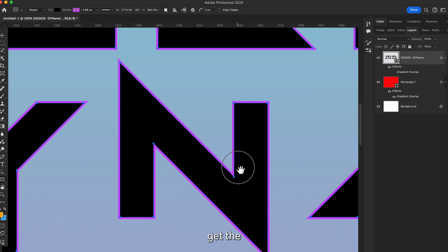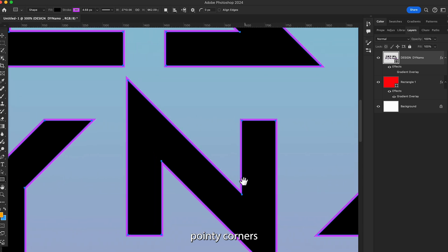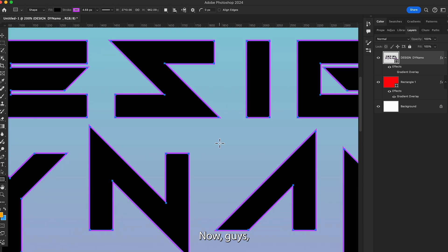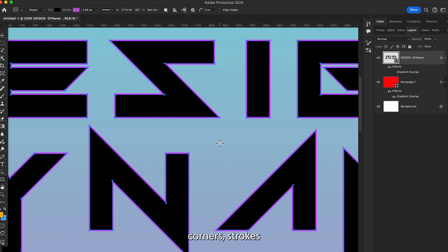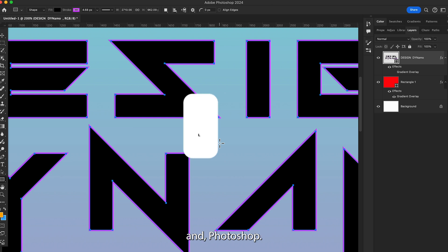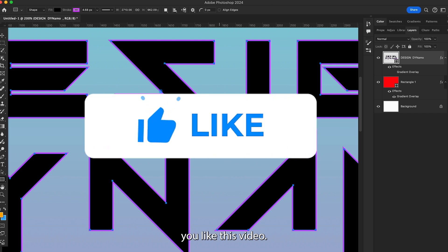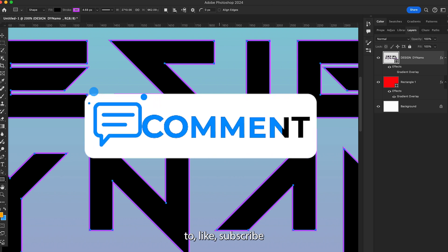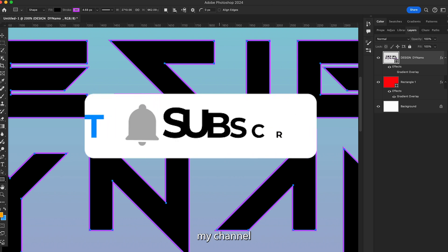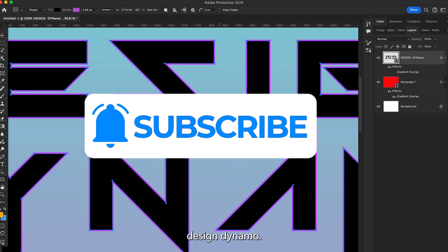This is all about how to make sharp pointy corner strokes in Photoshop. I hope you liked this video. Don't forget to like and subscribe to my channel Design Dynamo. Thanks for watching.